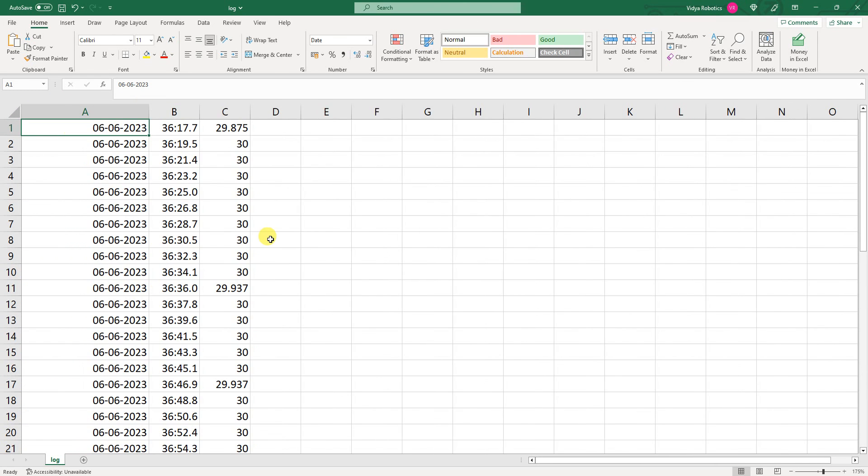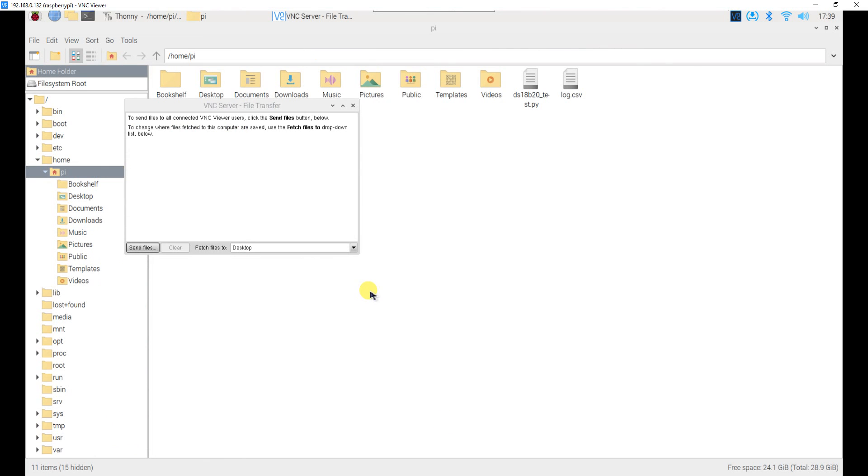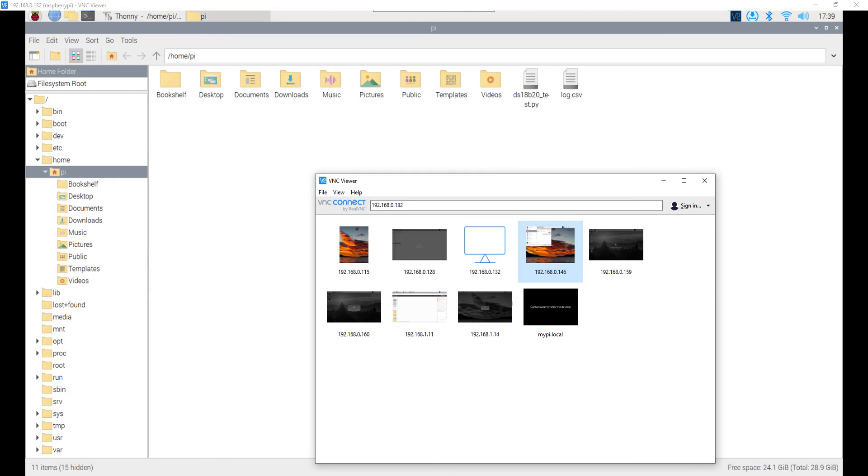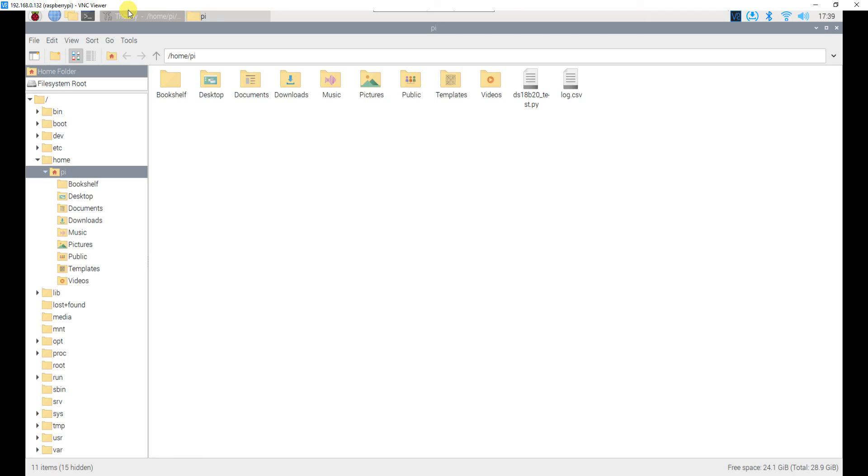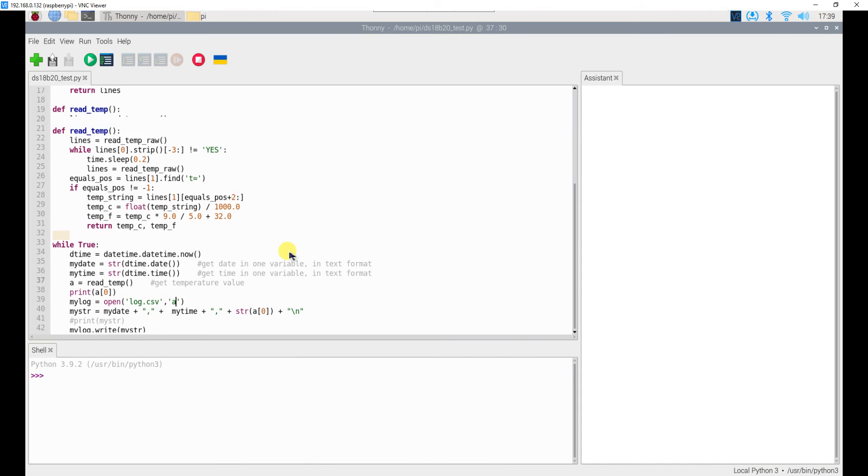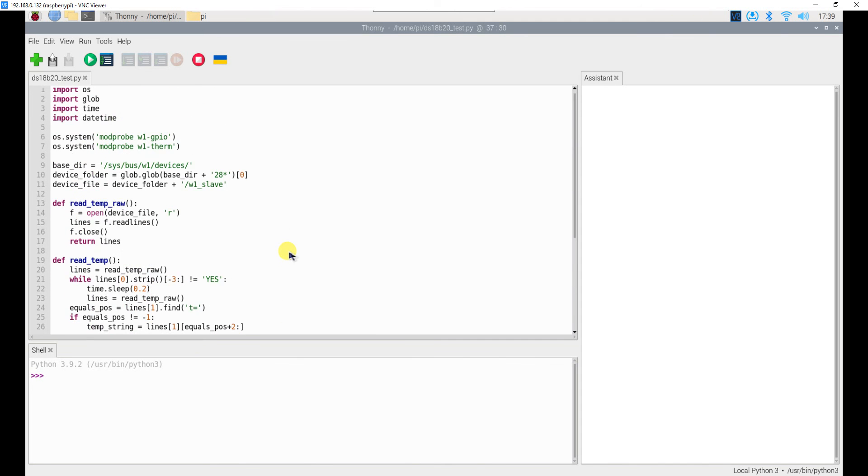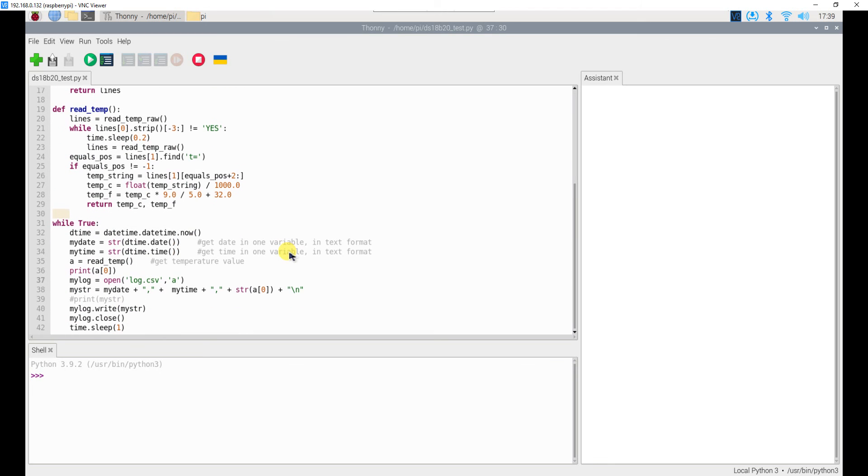So that's it for this video I hope you will be able to create your own data logger as well using this. The link to the code are provided along with this video and try to see how it goes for you. If you find any errors if you are stuck somewhere feel free to comment or directly message me thank you for watching this video.